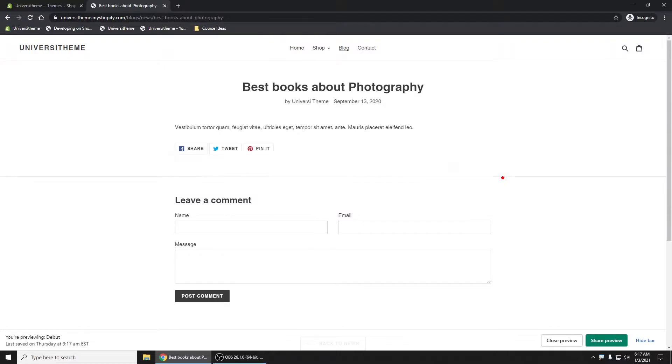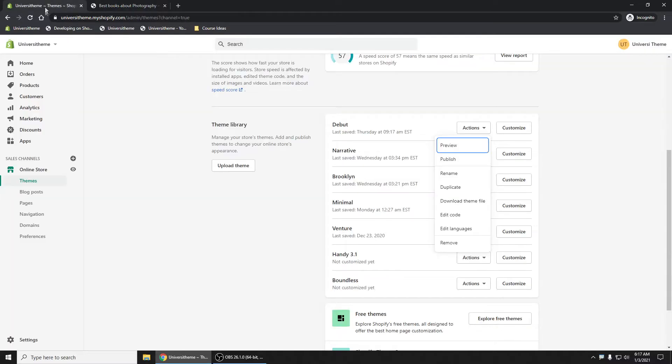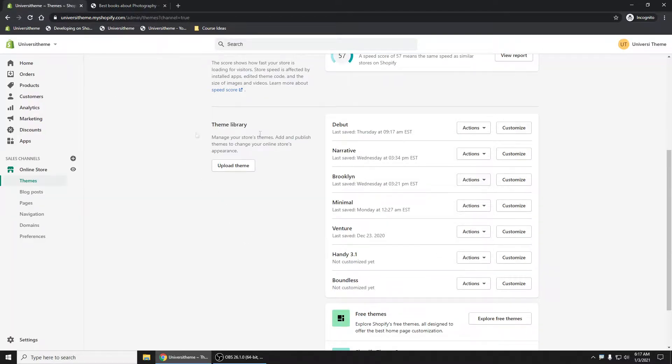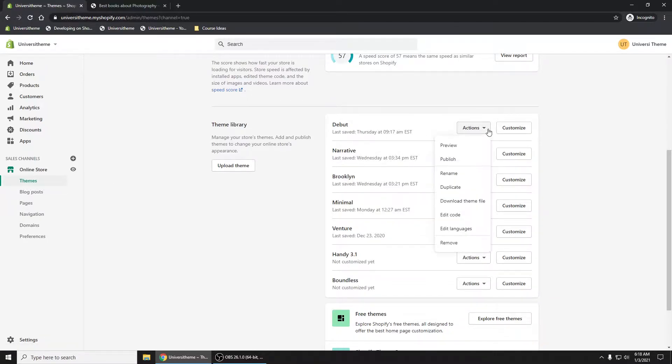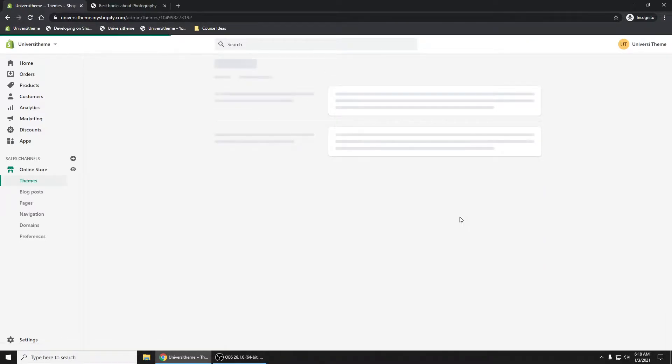So I am using the Debut theme and what we'll want to do is go into our themes here and then in our Debut theme I'm going to click on Actions, Edit Code.